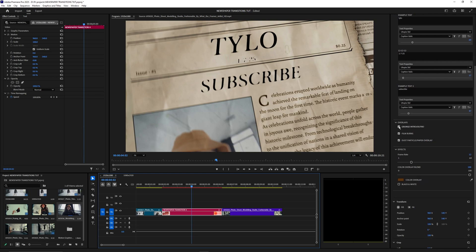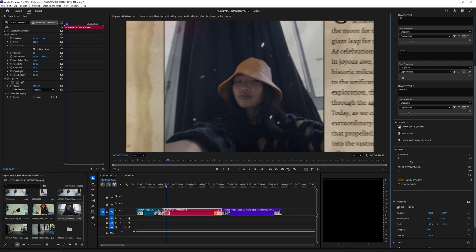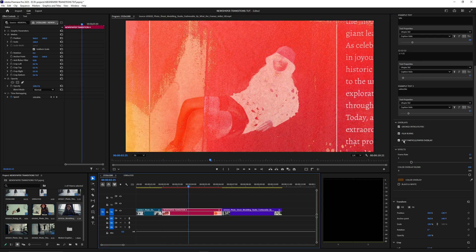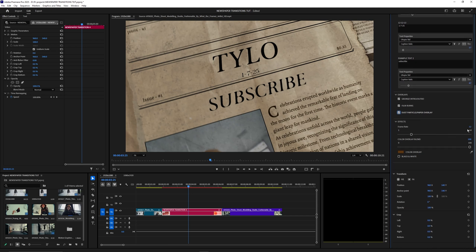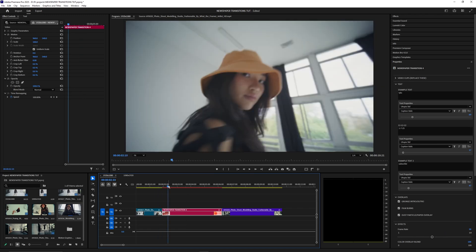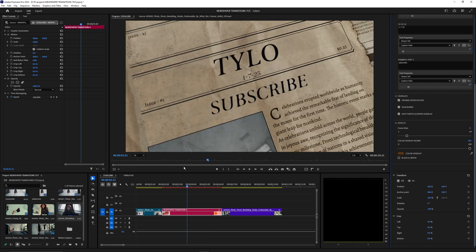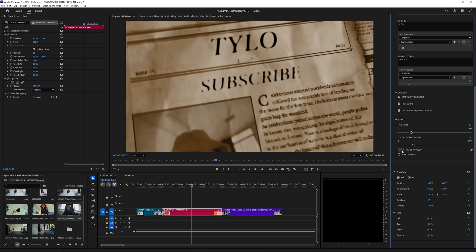Moving on to the overlays: you can toggle on the grunge intro and outro, which adds a grunge effect, or toggle it off. There are also film burns — you can turn those off as well. Throughout the video there are dust particles and a paper overlay that you can toggle off if you want to apply your own overlays. The frame rate control is really cool — the default is 12, which gives that slow-shutter older camera style, but you can change it to 30 for a super smooth animation. You can even go down to 8 frames per second.